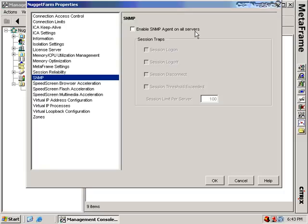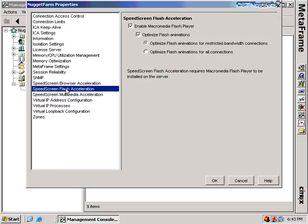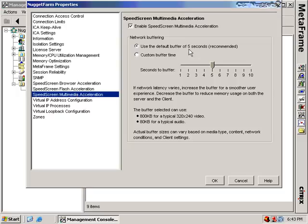In the next section, I can enable the SNMP agent on the servers — this is handy because I can enable it on all servers at once. I can also enable SpeedScreen browser acceleration, which provides users on high latency connections the perception that it's faster than it really is — that's why it's called SpeedScreen. It compresses JPEG images to improve bandwidth, and can also be used for flash acceleration to optimize flash animations and for multimedia as well. For multimedia it buffers up a number of seconds of content onto the client. Test these settings if you implement them.